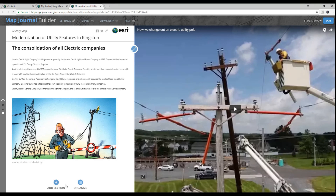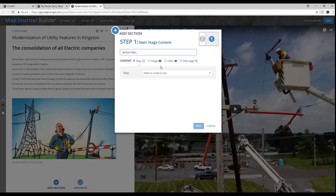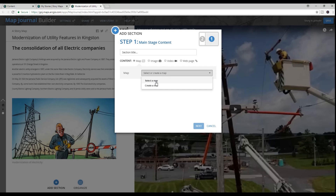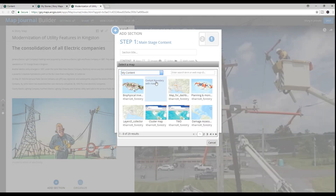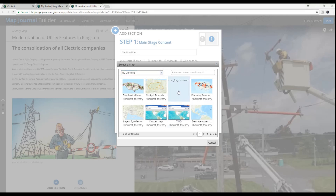My next section features my web map created for this purpose. I include an overview map and a legend, which I can set to open by default.